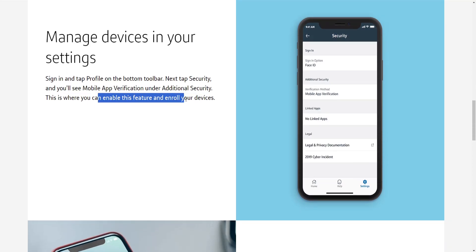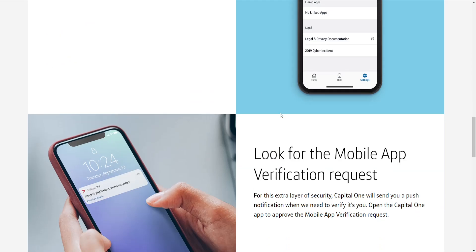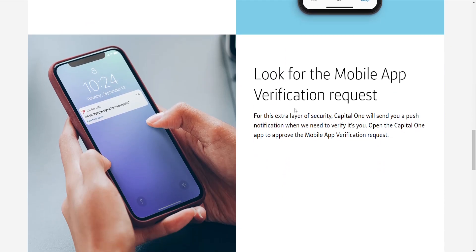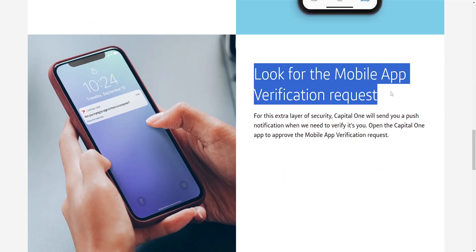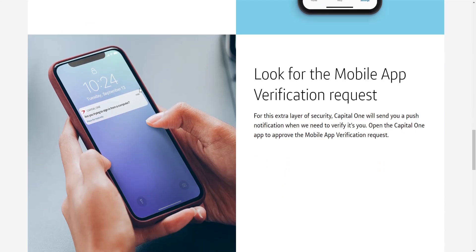This is where we can enable the feature and enroll our devices. Then we'll just have to look for the mobile app verification request. It's going to be a notification like it's shown here.